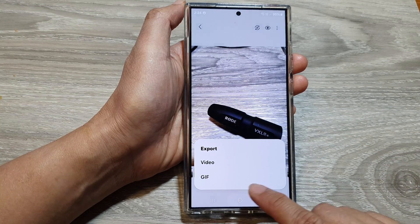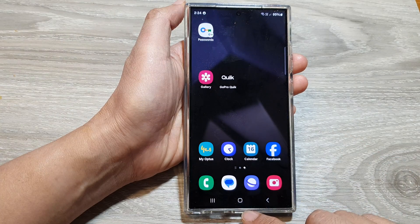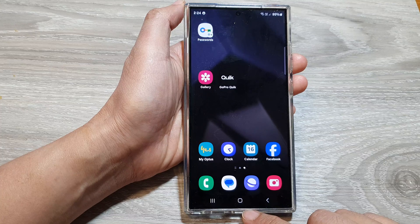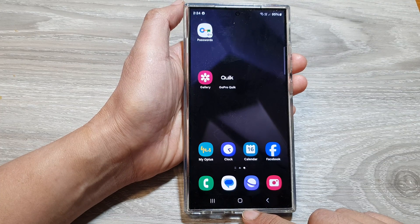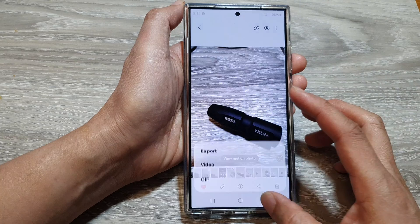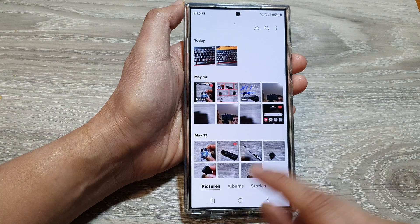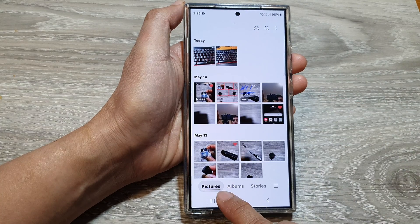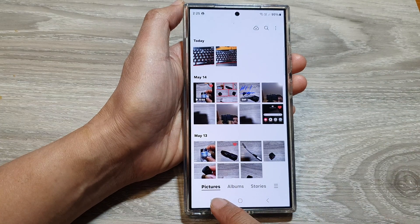First, tap on the home button to go back to the home screen. From the home screen, open up the Gallery app. Then in Gallery, tap on the Pictures tab.